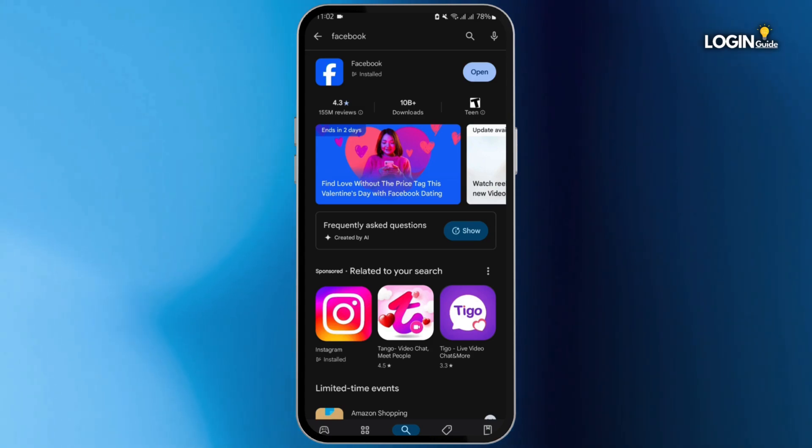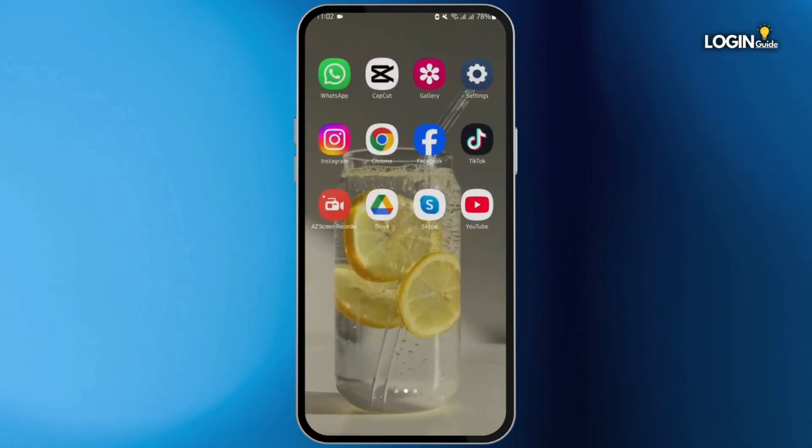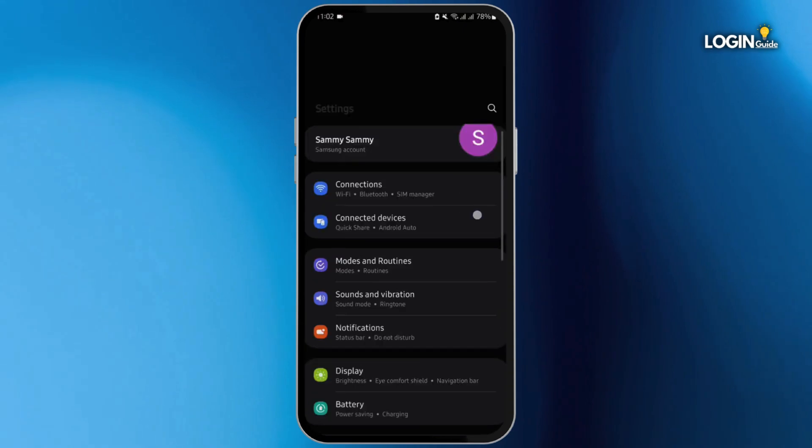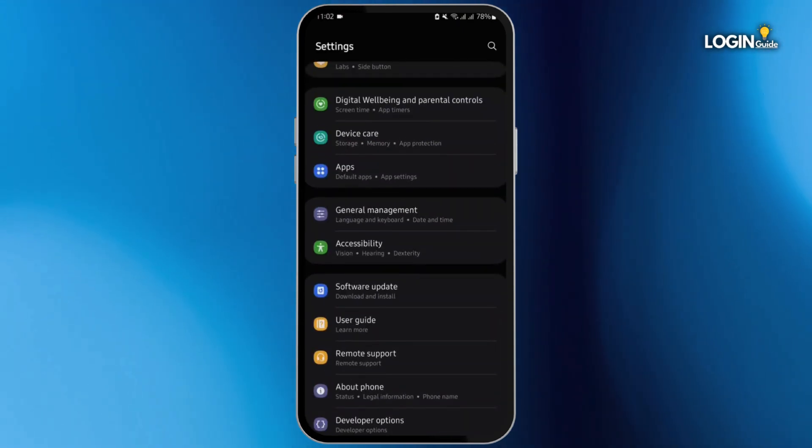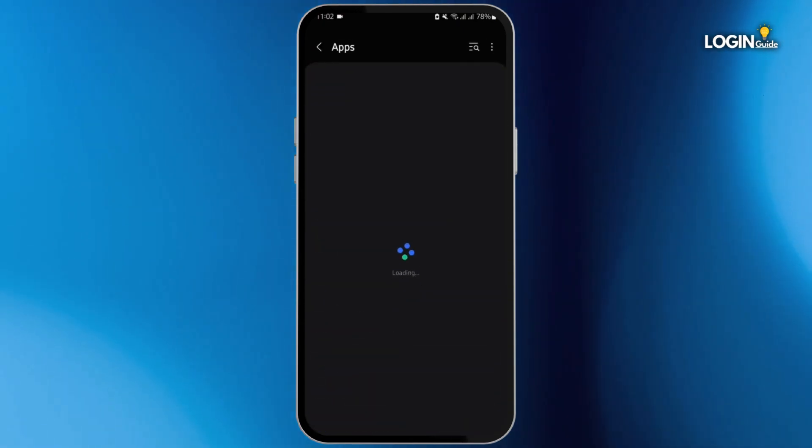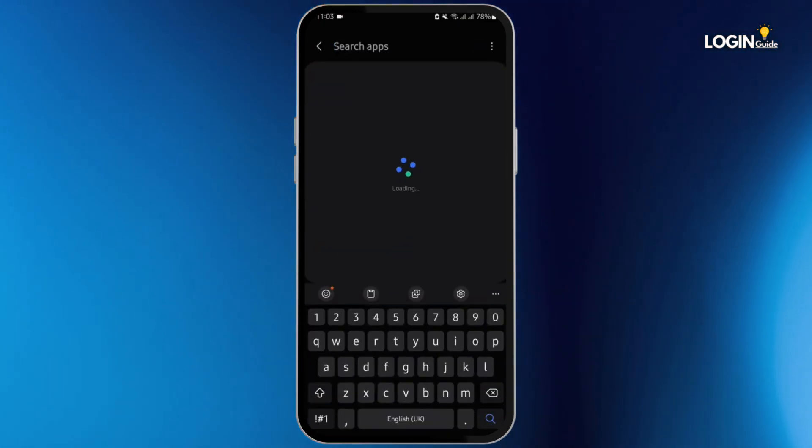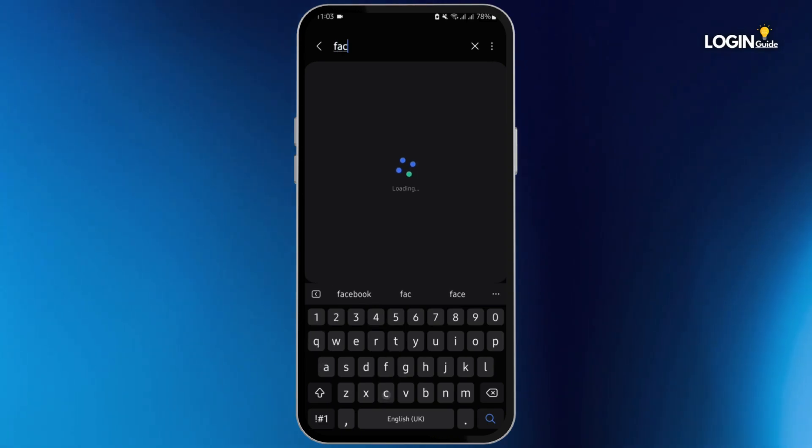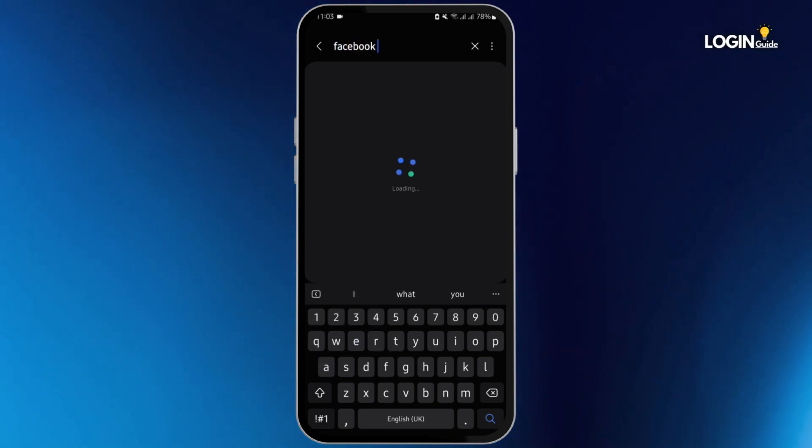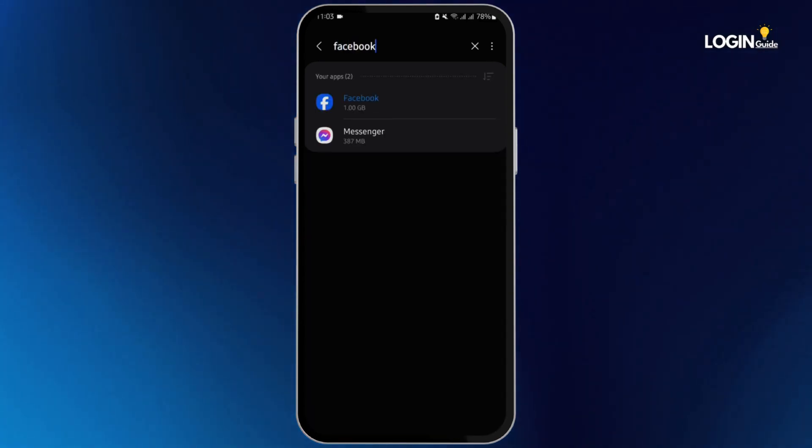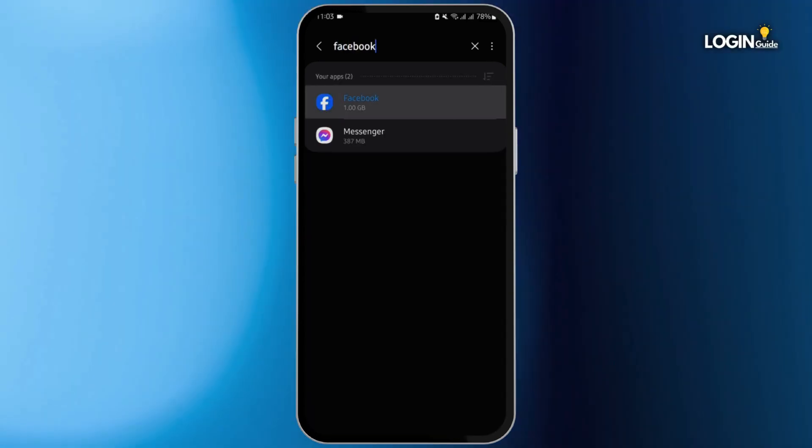Leave this as it is and head over to your settings. At this page, scroll all the way below and tap on Apps. In here, also search for Facebook, so type in Facebook and then search, tap on your app.